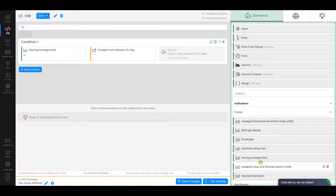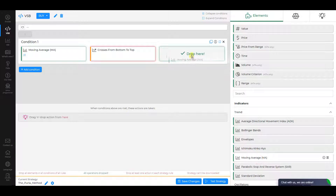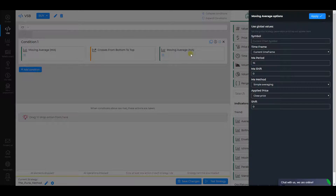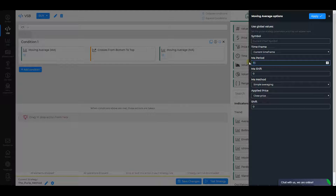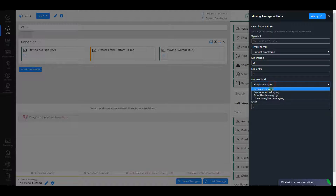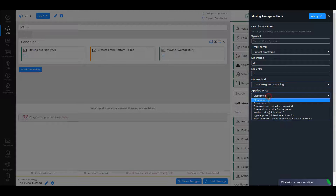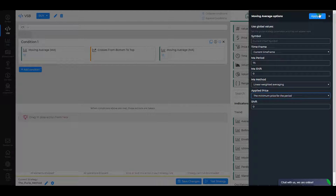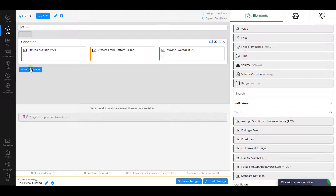The second element is Moving Average as well. For the second element, change MA period to 75, MA Method to Linear Weighted Averaging, and Applied Price to the Minimum Price for the period. Click Apply.